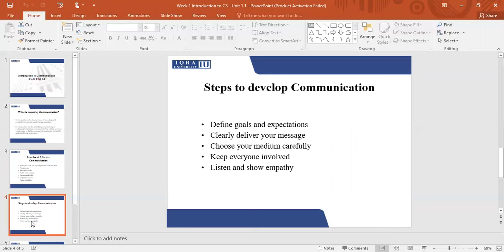So how do we develop your communication? The first thing is that you need to define your goals and expectations. You need to clearly understand what you are trying to transfer and what information you are trying to give to the other person. You need to clearly deliver your message without confusing ideas. You need to understand how you are going to choose your medium — whether you are going to use a telephone, a laptop, write it on paper, or send an email. You need to choose a medium carefully and make sure that the person you are communicating to stays involved.